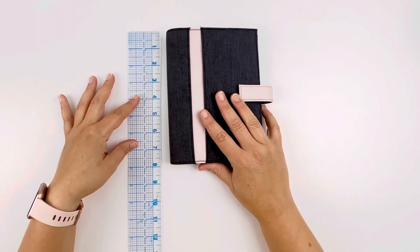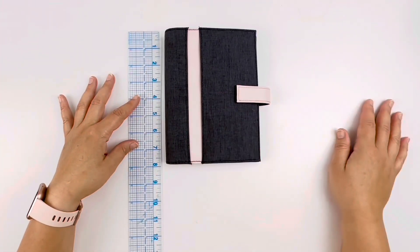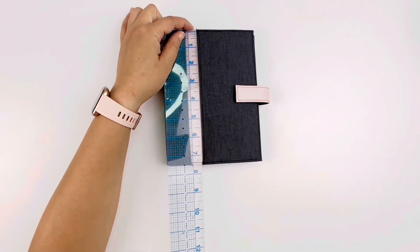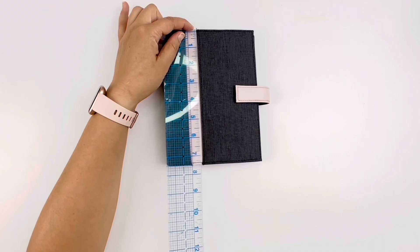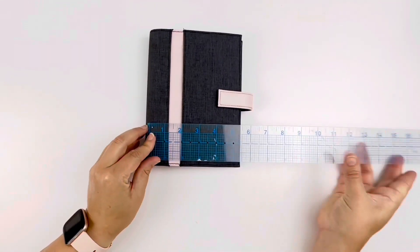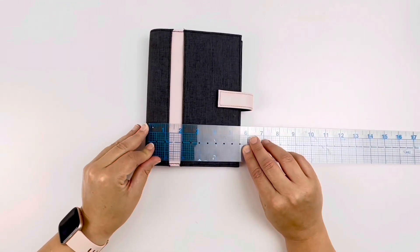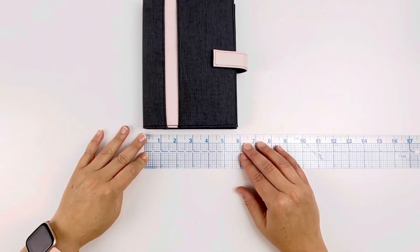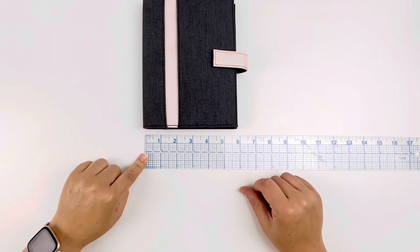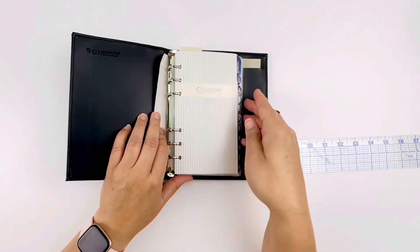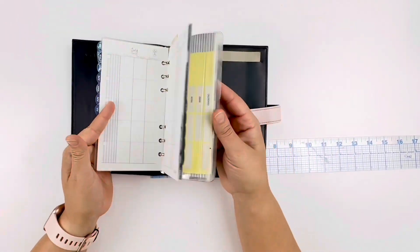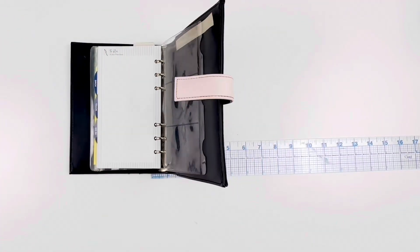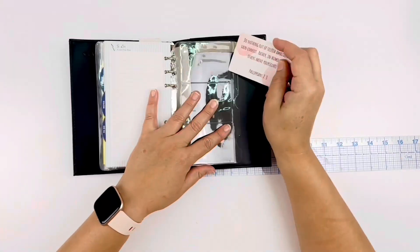I had this old planner just sitting around. I used to use it when I worked, but now I don't. It's just sitting here with no use at all whatsoever. So I decided to clean it up and turn it into a scripture journal.